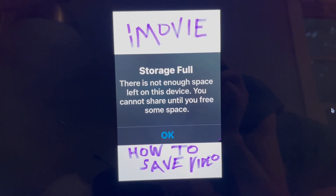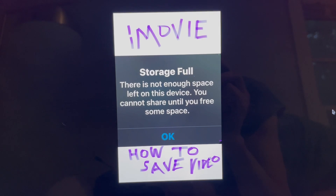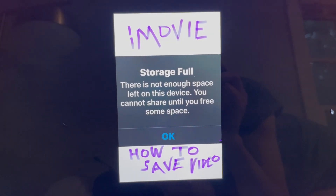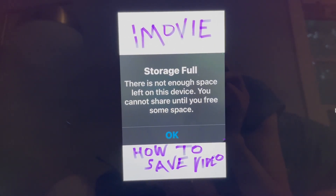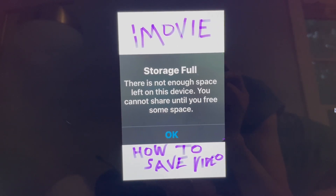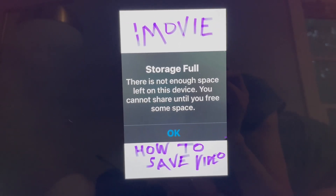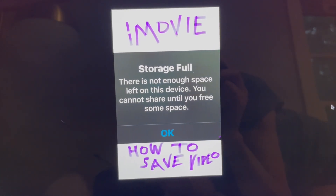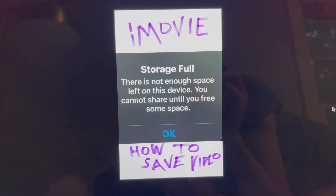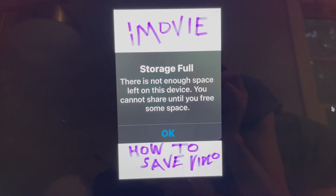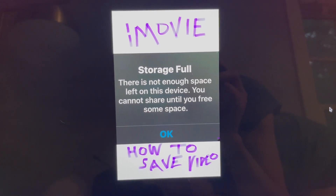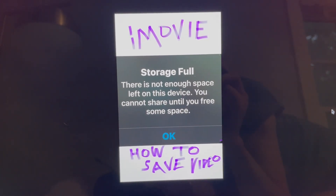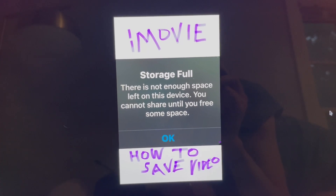So simply go to your recently deleted files on your iPhone and delete all of your recently deleted files. Then go back to iMovie and attempt to save your movie again. This worked for me — when I deleted my recently deleted files and then saved the movie in iMovie, the movie successfully saved.